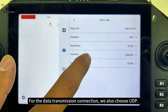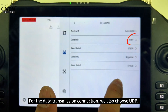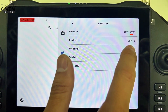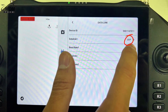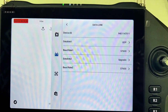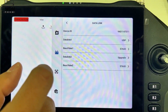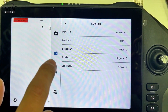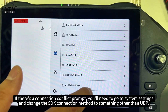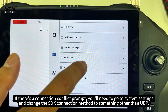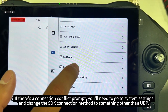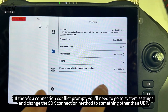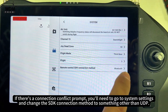For the data transmission connection, we also choose UDP. If there's a connection conflict prompt, you'll need to go to system settings and change the SDK connection method to something other than UDP.